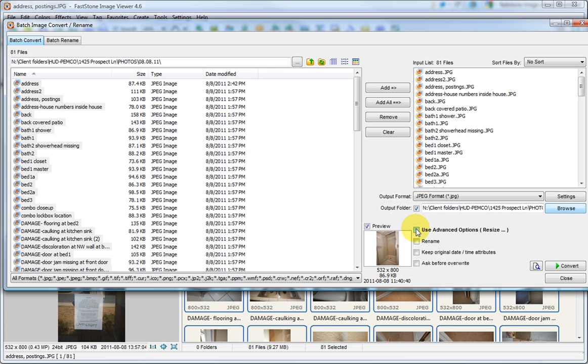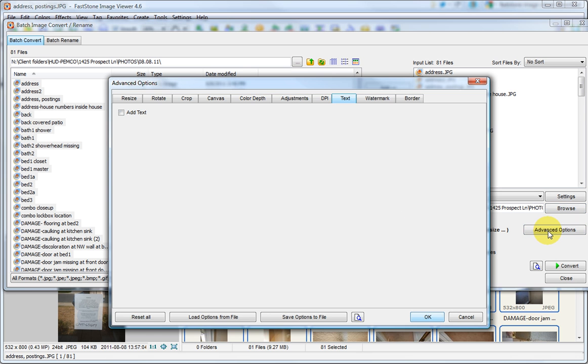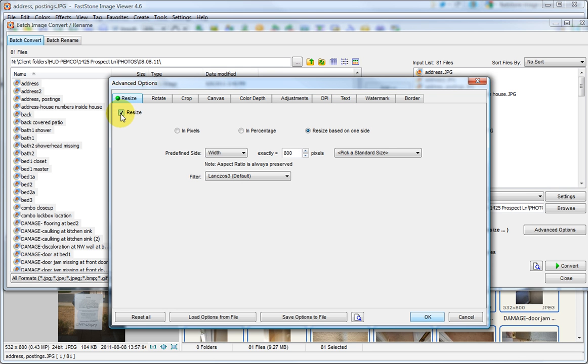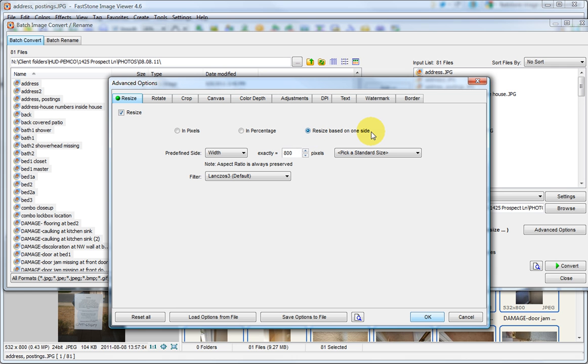We will click Use Advanced Options. The box and then the button. The first thing we're going to do is Resize. So we select that box. It's important that you have Resize based on one side selected. And for the Width, we want exactly 800 pixels. And the reason why we want to resize based on only one side is different cameras will have different proportions. Some do a 4 to 3 ratio. Others do a 16 to 9 ratio. But the point is we want it to be no more than 800 pixels wide. So that tab now has a green button indicating that that is one of the changes that will be made.